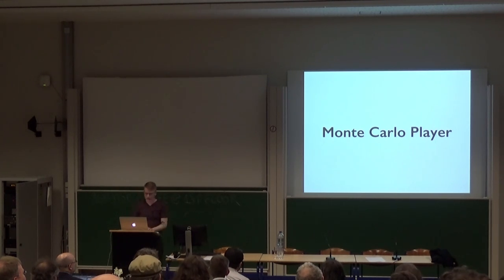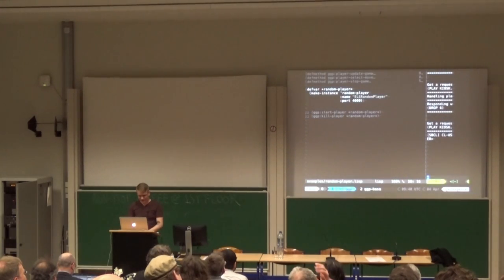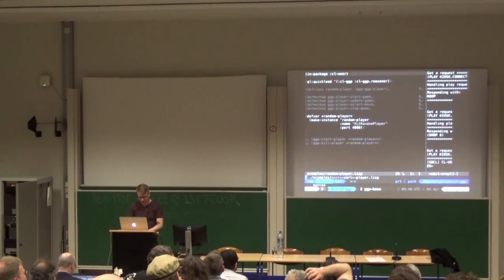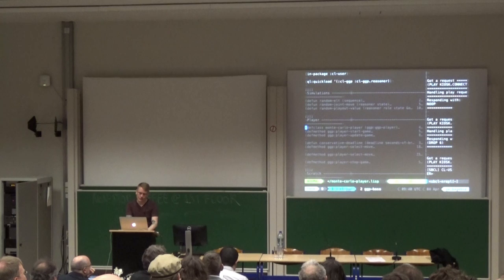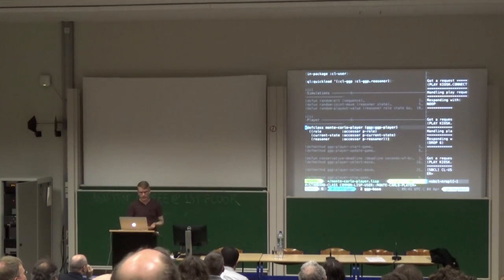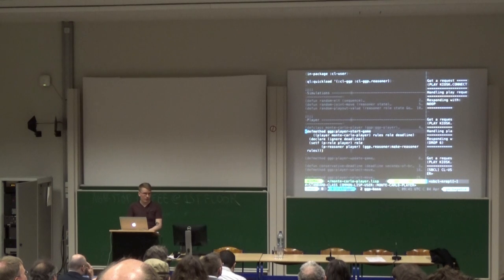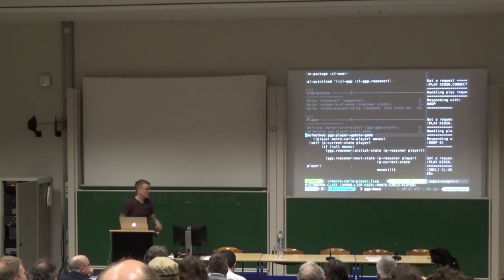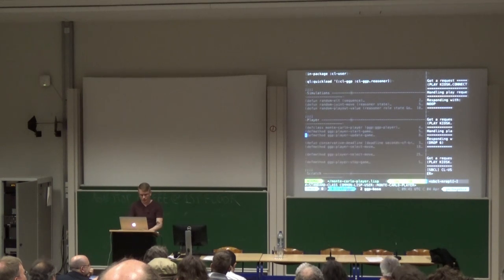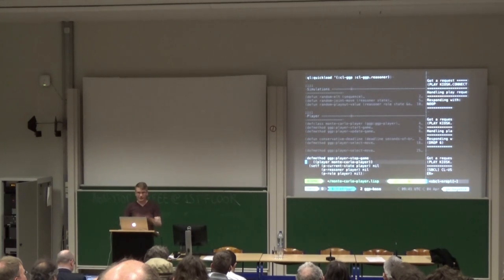Now we're going to look at the actual Monte Carlo player and see if it can beat our random player. Most of the Monte Carlo player is exactly the same as the random player — same class structure with role, current state, and reasoner. Start-game is exactly the same: we just record our role and set up our reasoner. Update-game is exactly the same: the actual playing of the game, transitioning between states after people do their moves, is unchanged. Stop-game is also exactly the same. What's different is selecting a move.